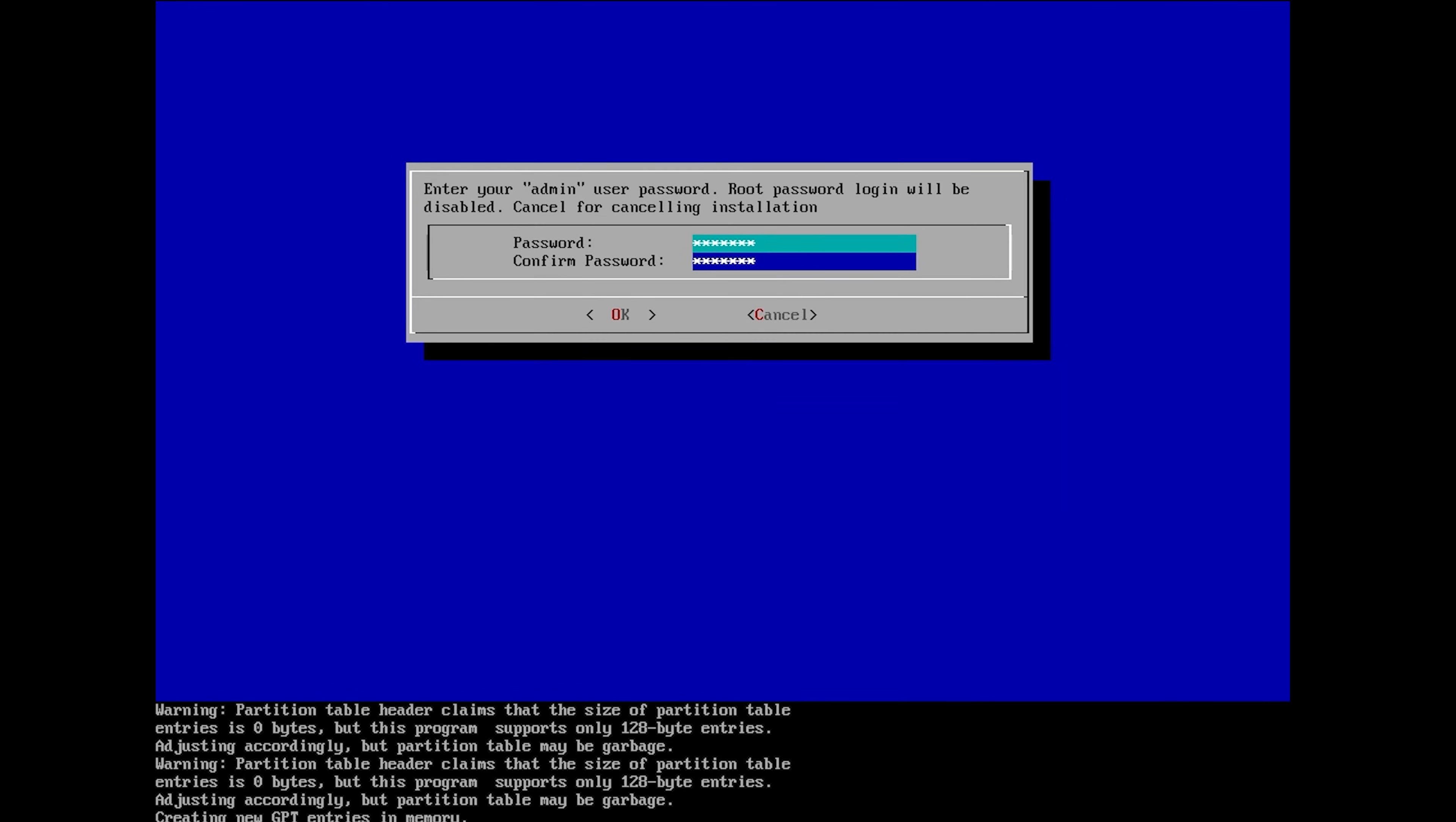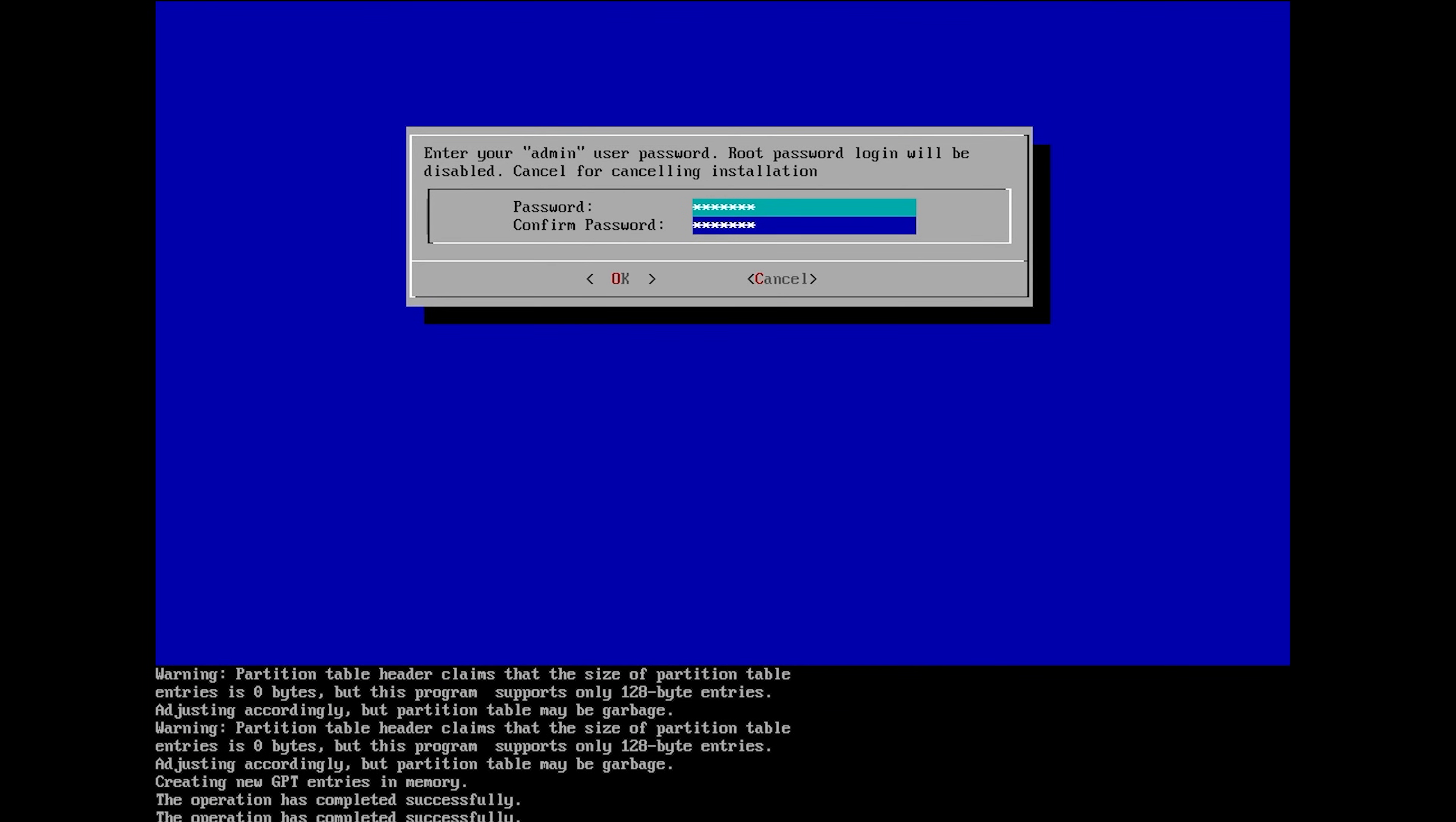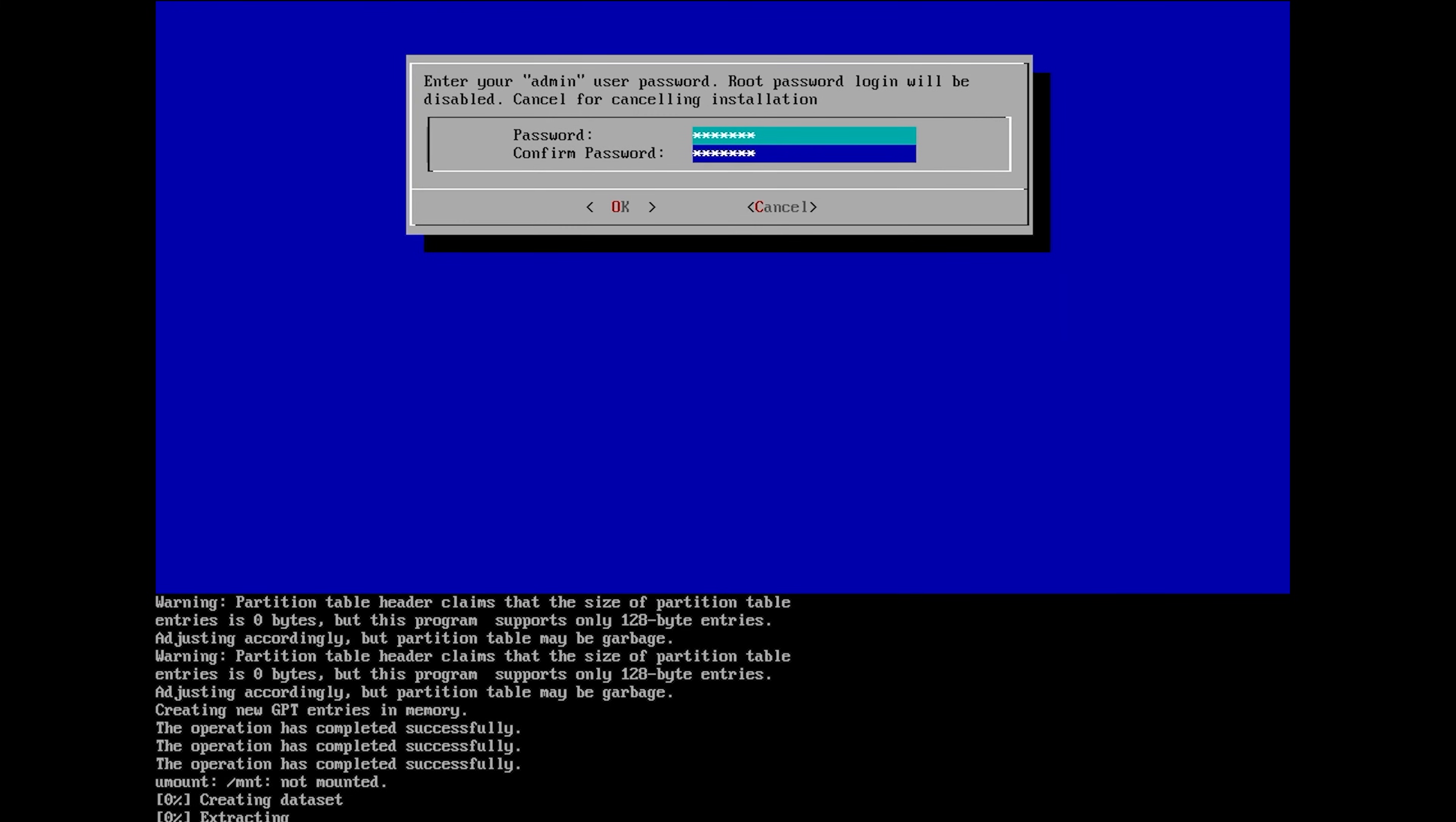Depending on the speed of your system, the installation method, and the speed of the disk you're installing to, this may take several minutes. Please be patient.